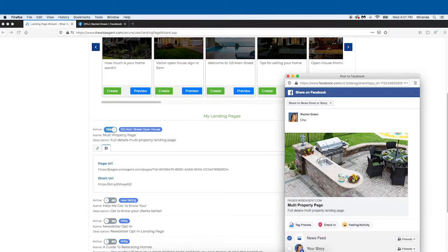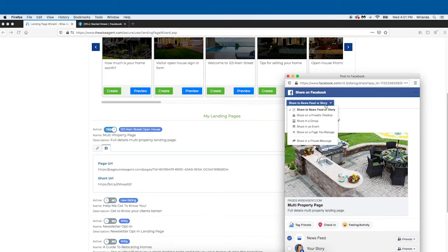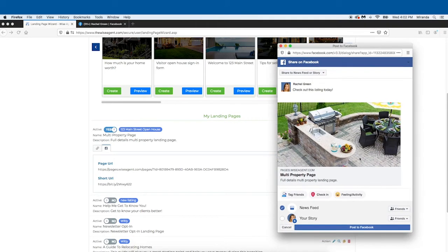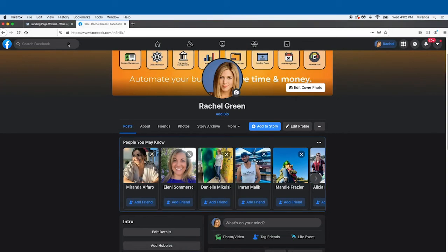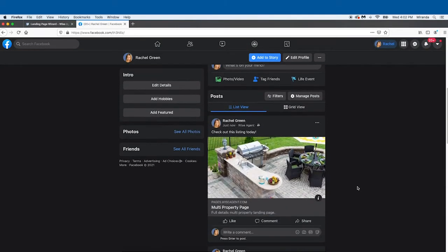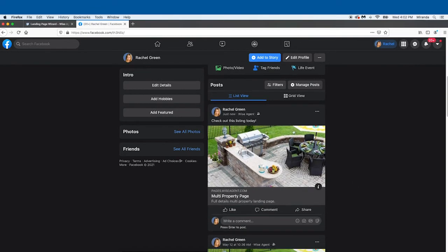Once you've created a landing page in WiseAgent, you can share it to your Facebook business page, your personal page, or any groups you're in with just a couple of clicks. Plus, you can decide what automated follow-up happens with those leads once they come into your CRM.